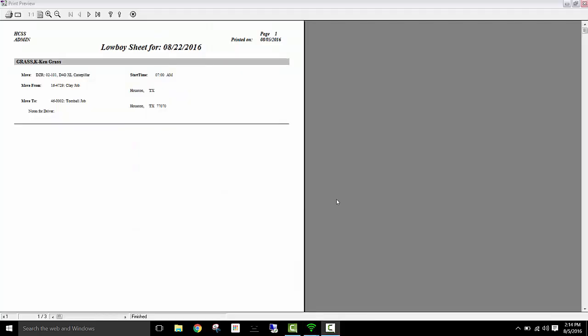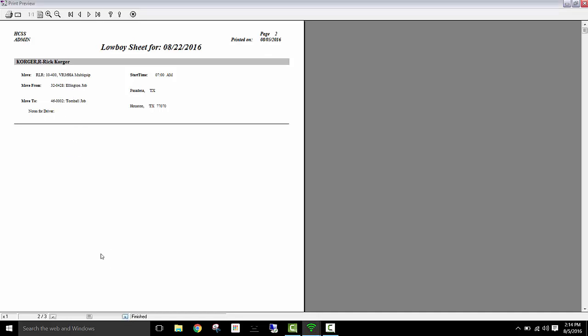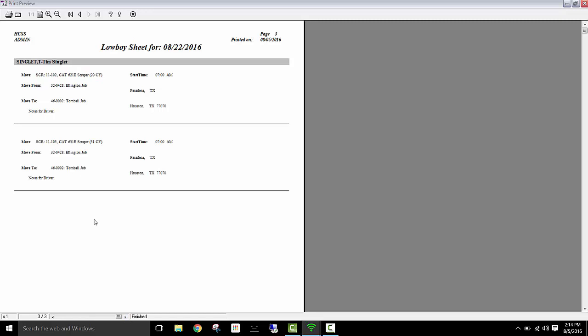Now that I'm looking at a report, I can easily see I have Kengrass my driver moving a caterpillar from the clay job to the Tomball job. Again, Rick and the job and the moves that he needs to make. And Tim, the two jobs that he needs to go to and make those moves.